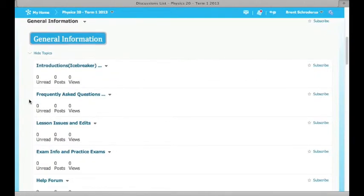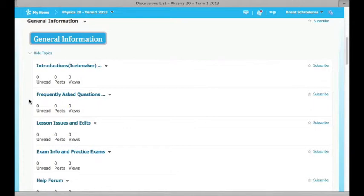Given this is a brand new version of D2L, there's sure to be some issues within the content. Maybe something's not displaying correctly or maybe a link is broken. If there's some kind of issue like that, please post it within the Lesson Issues and Edits forum.